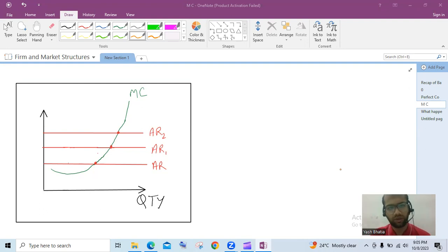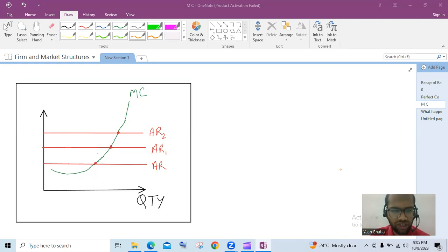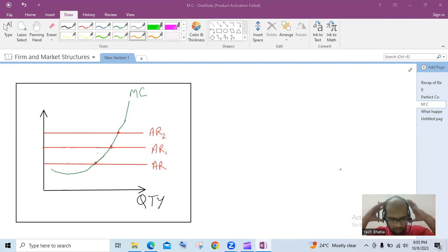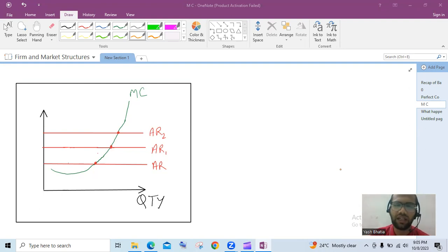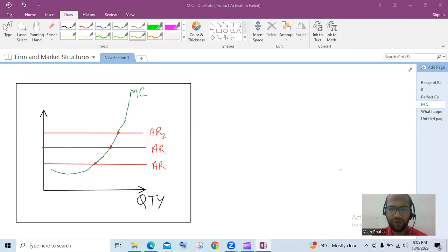So far we have learned about perfect competition — that in perfect competition the demand curve, AR, and the marginal revenue curve MR are one and the same thing. In perfect competition there is efficient utilization of resources, meaning the equilibrium quantity and price is at the lowest point of AC.